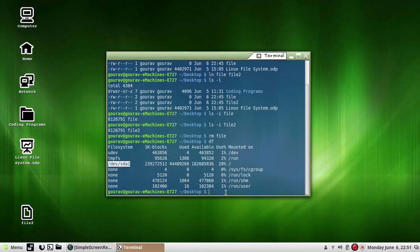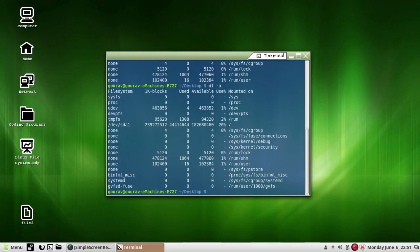We have another command with df — df -a. It is also the same as the df command but it also displays information of dummy file systems along with all the file system disk usage and their memory utilization, as you can see here.